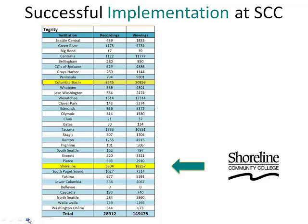Shoreline Community College was one of the first institutions within Washington State's community college system to deploy Tegrity college-wide using that state installation. From this chart showing colleges using Tegrity, we're the second heaviest user. The statistics compare usage across the state, and it was deployed last year, so this is from the beginning of the deployment.